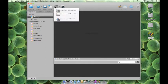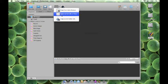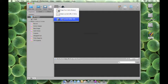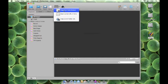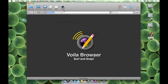Click on the web capture here on the toolbar. From the drop-down, you can select either of these options. When you click on Snap Voila Browser, the Voila Browser will appear.